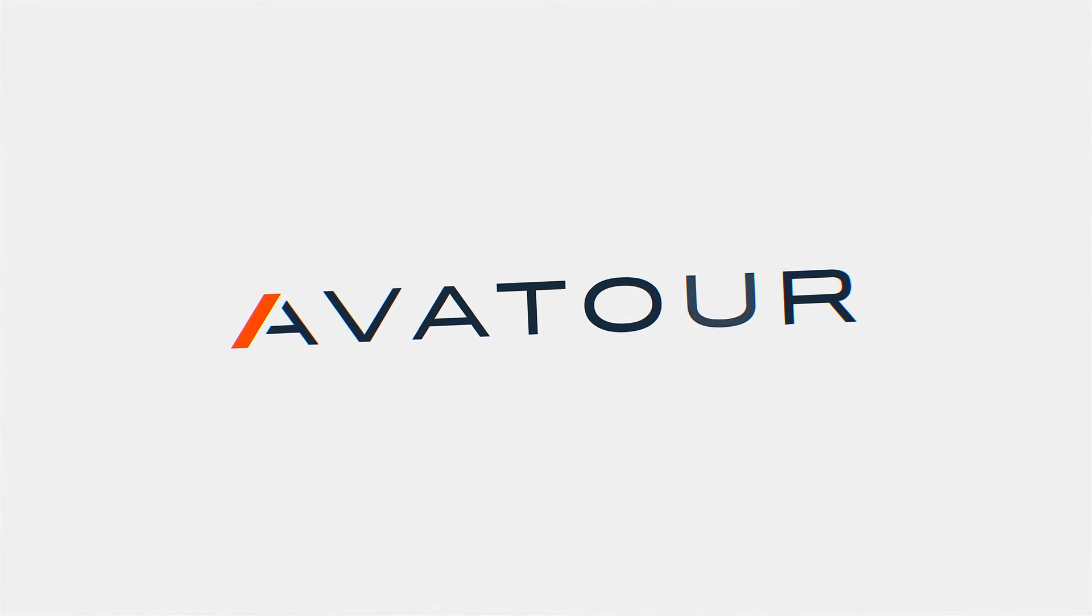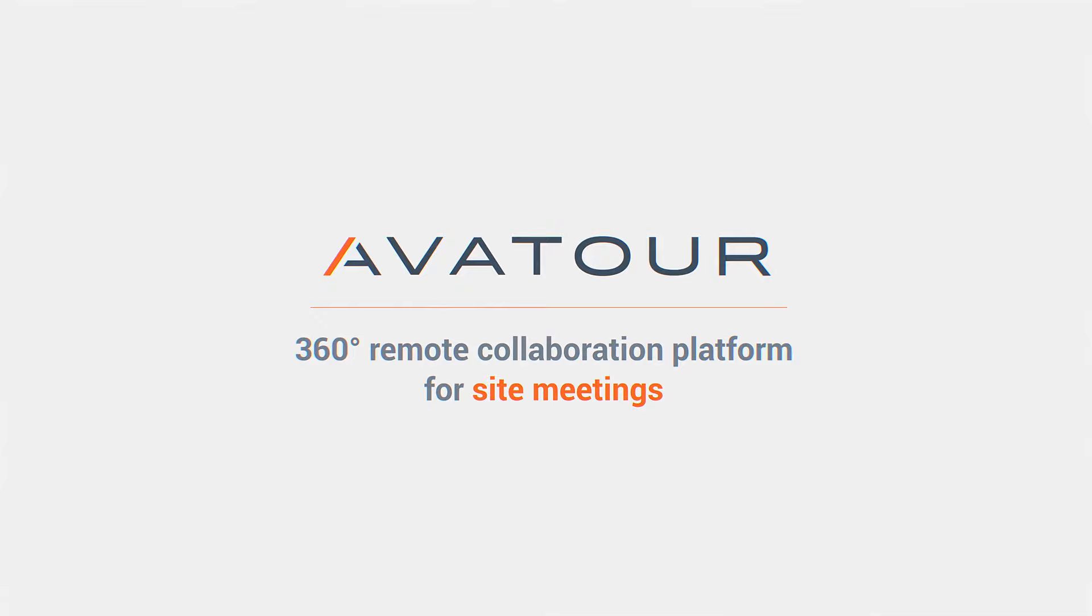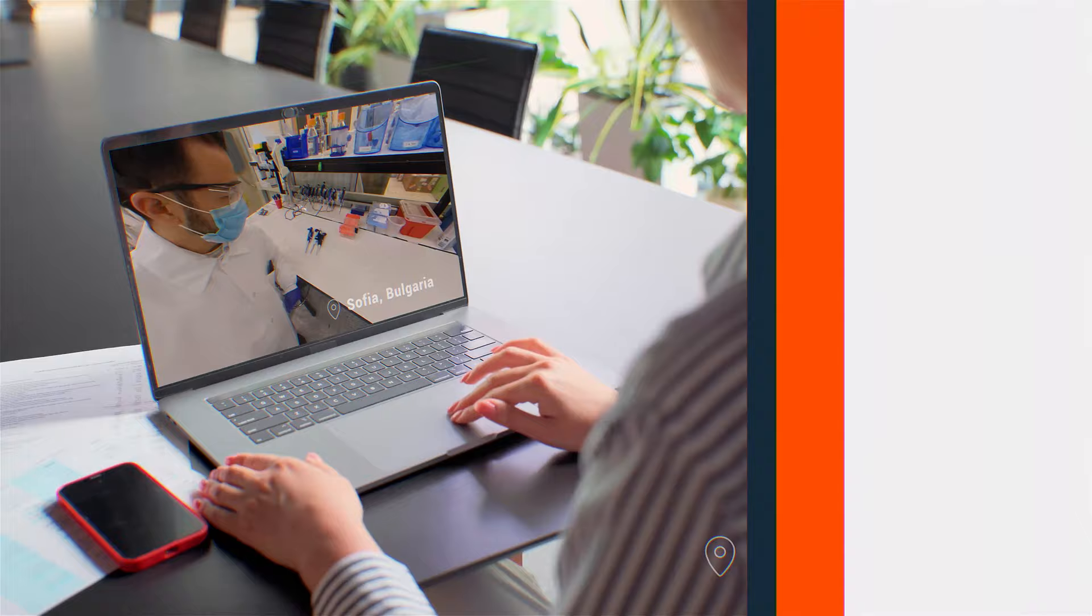Avator is the remote collaboration platform designed for site meetings. Using innovative 360-degree capture, Avator connects people to places in real time, saving money, improving efficiency, and reducing carbon emissions.